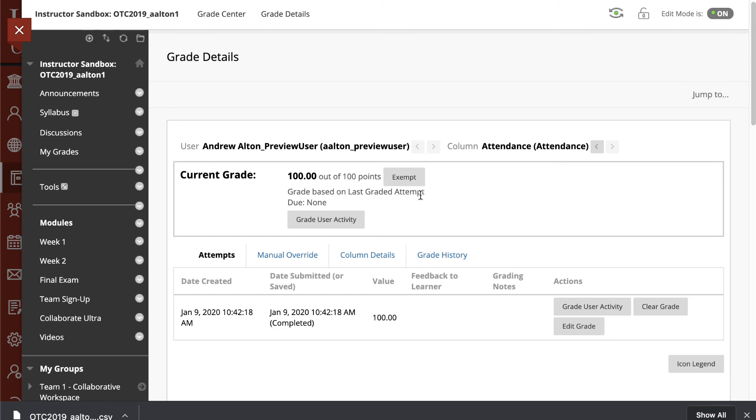And that's how you add and enter attendance inside of Blackboard. I hope that you found this tutorial useful. For more information, please visit us at the Faculty Center for the Advancement of Teaching and Learning. And please subscribe to our Faculty Center YouTube channel.